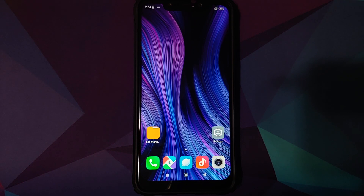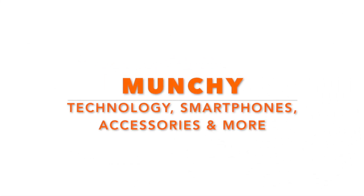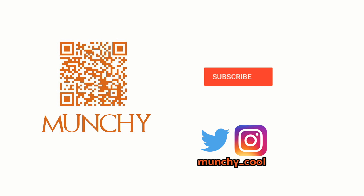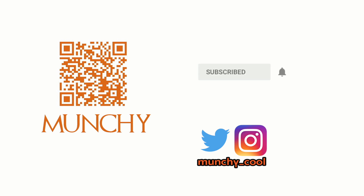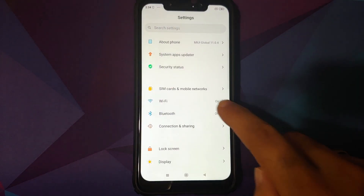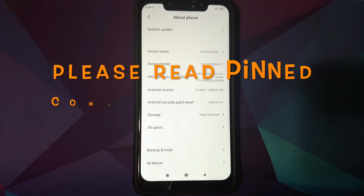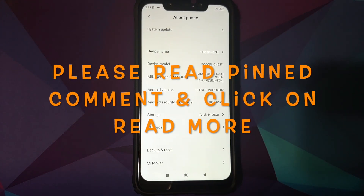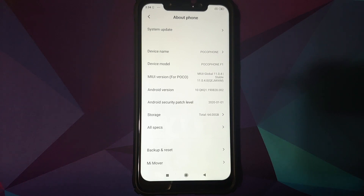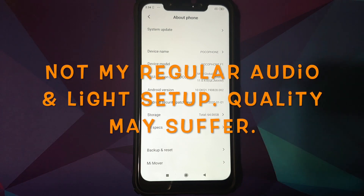In this video I'm going to show you how to remove encryption from your Xiaomi POCO F1 running MIUI 11 based on Android 10. As you can see I do have the POCO F1 running MIUI 11.0.4.0 based on Android 10.